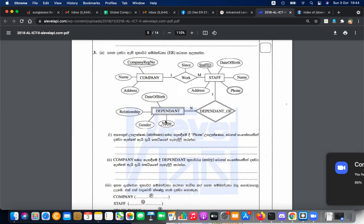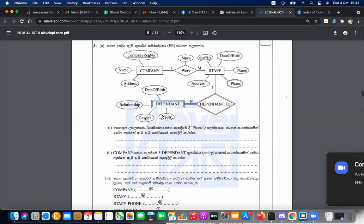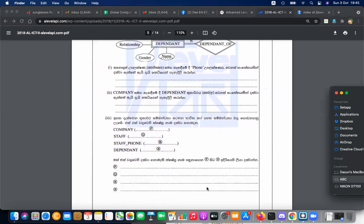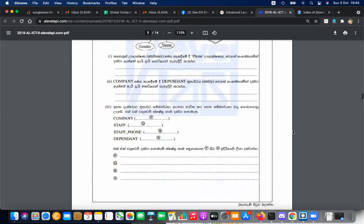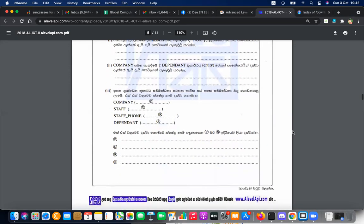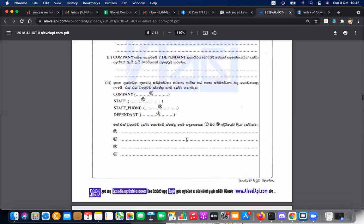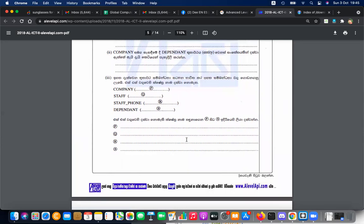If you want to talk about it, you will be able to talk about it as a dependent. If you want to talk about it, you will be able to talk about it as a staff ID. RS, PC — we will be able to talk about it as a company.